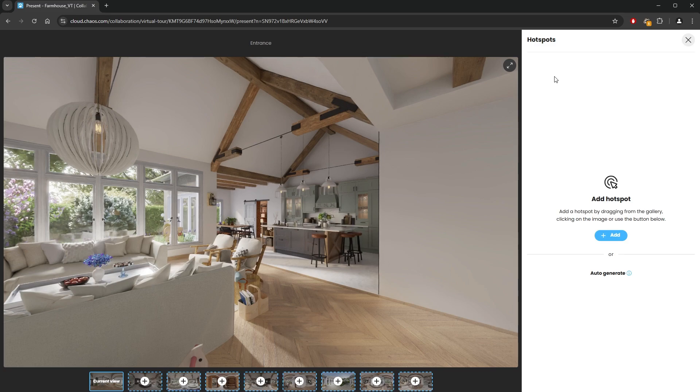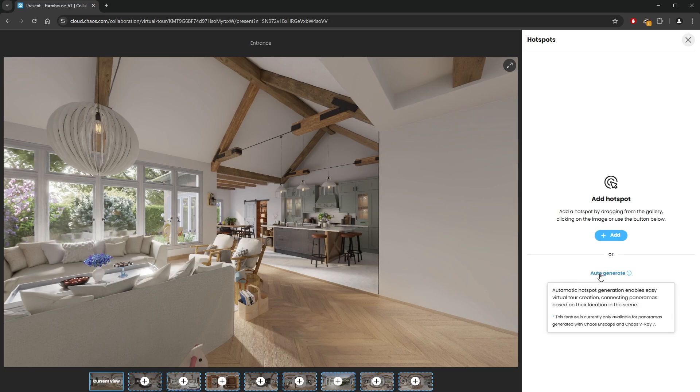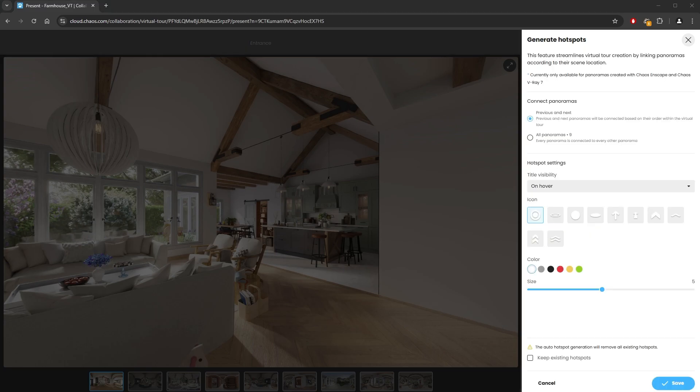We can use the auto generated mode to create all of the hotspots for us, and then we can edit them afterwards if we are not happy with the result. Once we click on auto generate, we are presented with some settings. We get to choose how we'd like to connect the images.